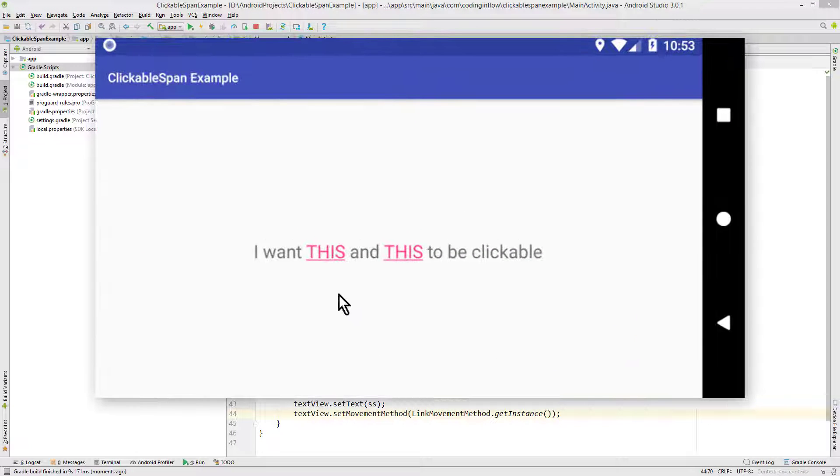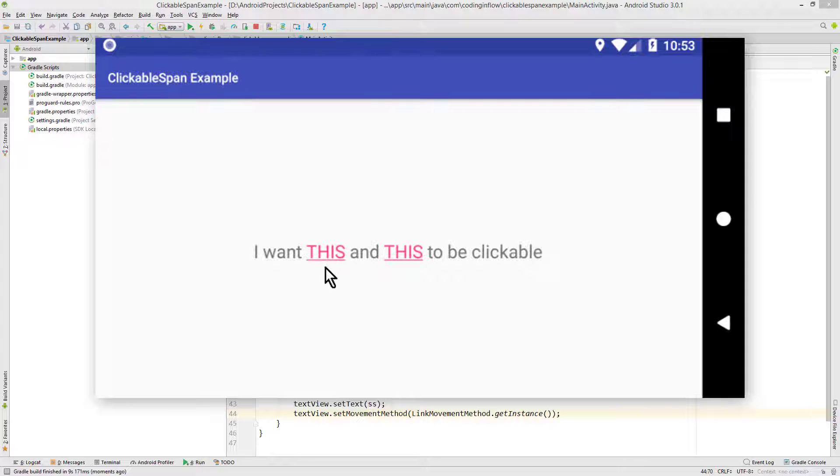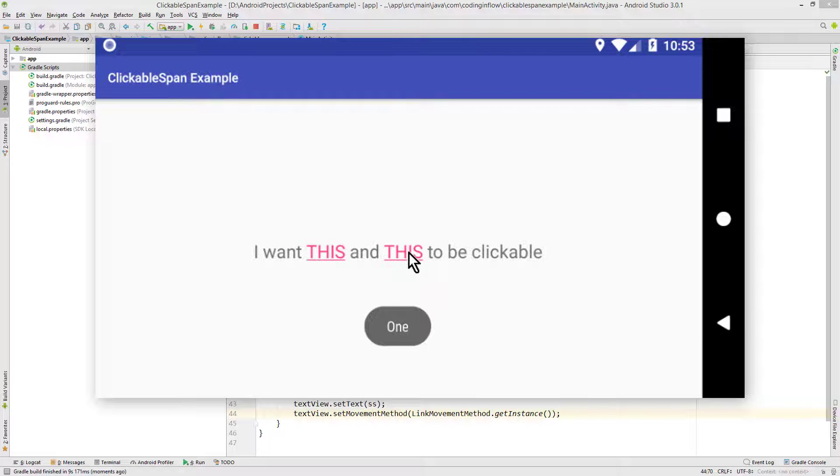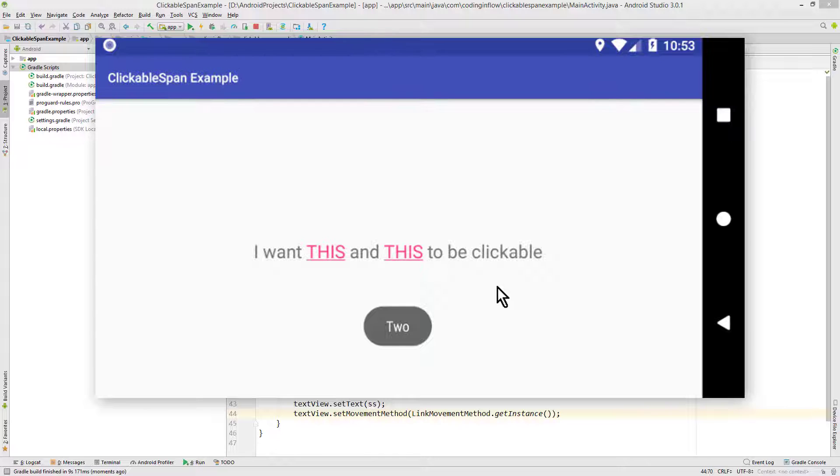And there are our clickable words. By default they have the accent color and are underlined. And we can click them: 1, and 2. So this works.